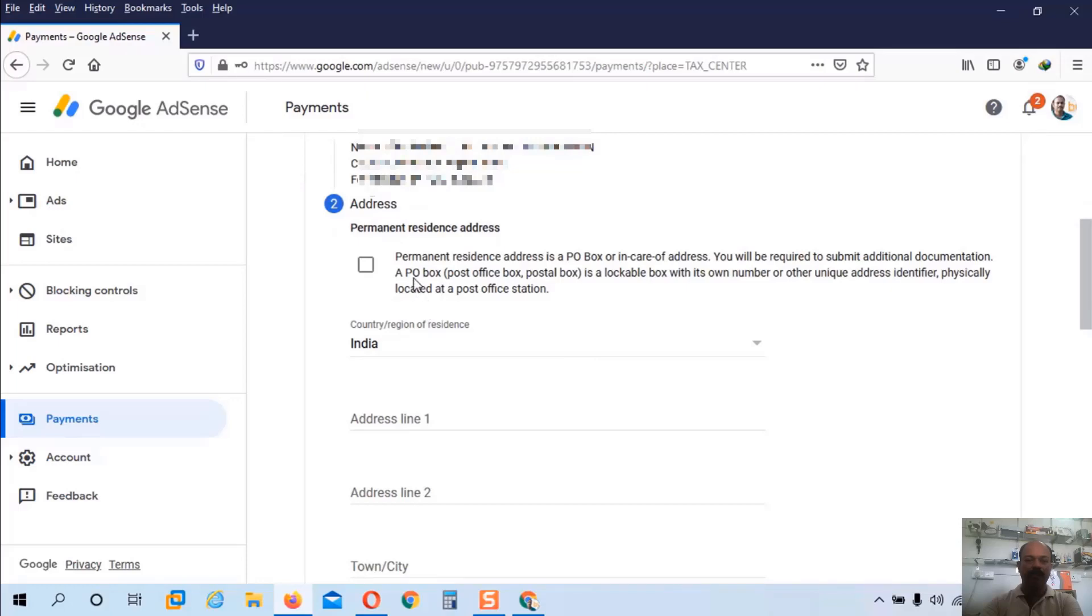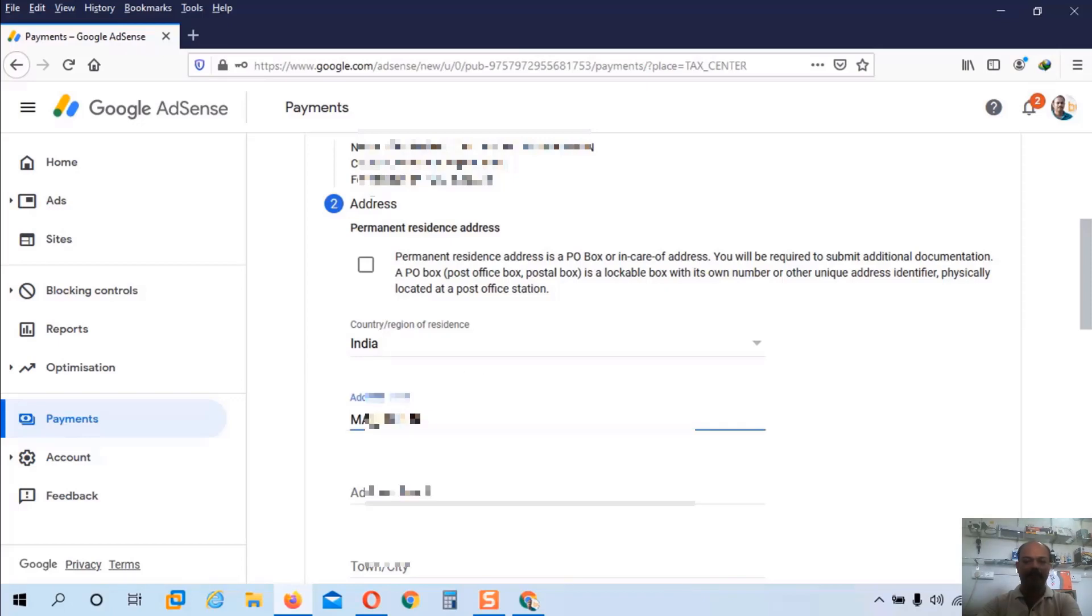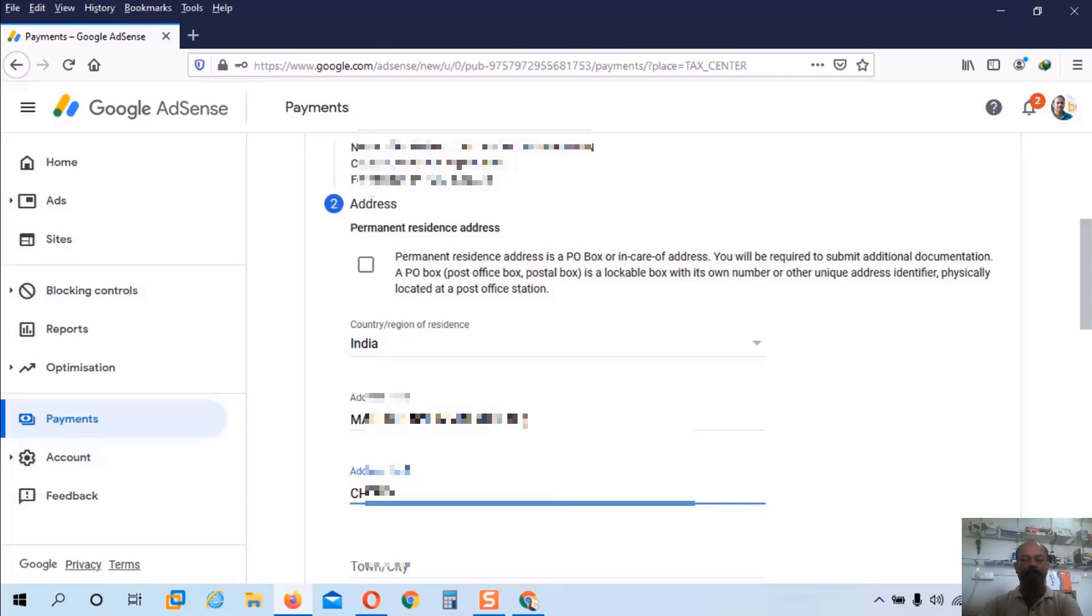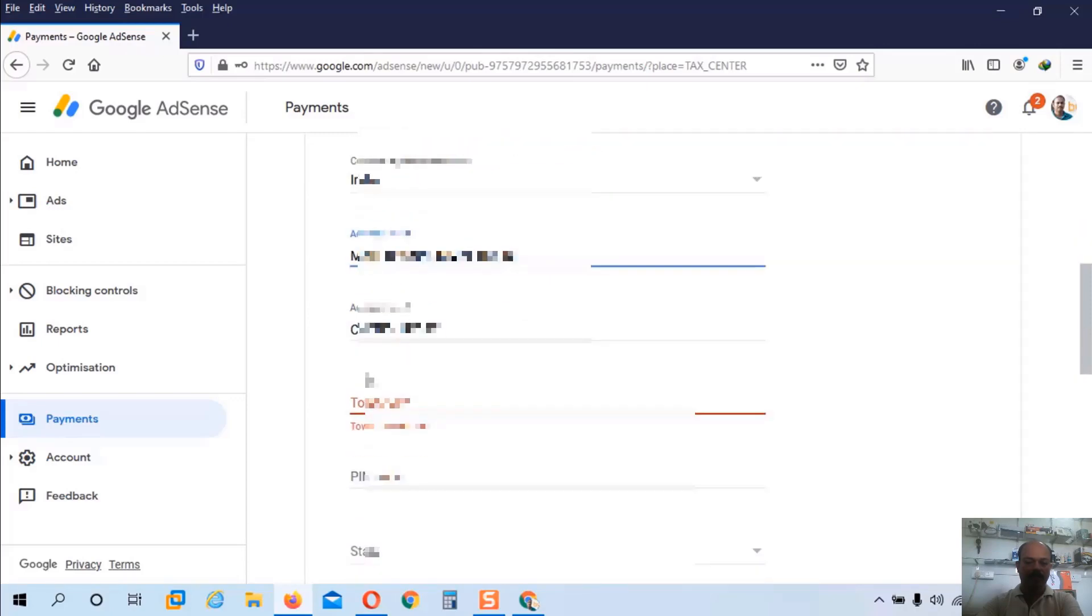Now we have to enter our address details. Here if you have a post box number you can check this box. I don't have a post box number. So I will choose normal address line and address line 2. So here India is already selected. And in the address line I will type my full address. And in the address line 2 I will choose my postal area.